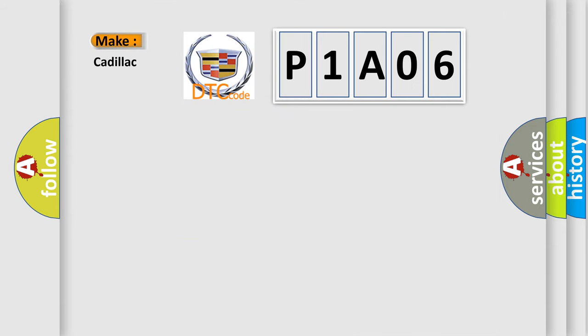So, what does the diagnostic trouble code P1A06 interpret specifically for Cadillac car manufacturers?